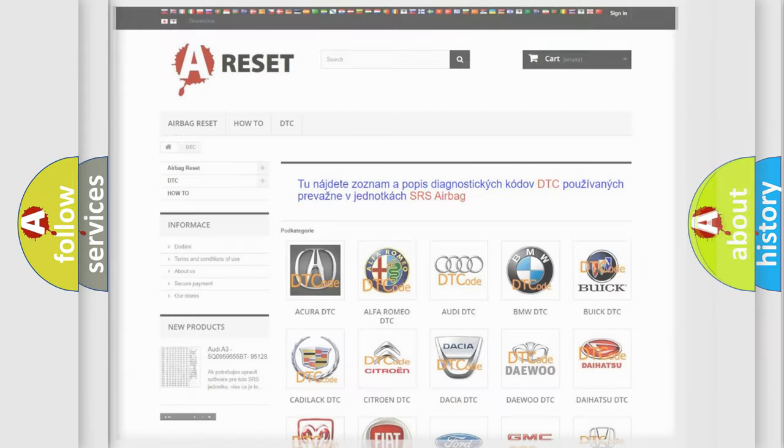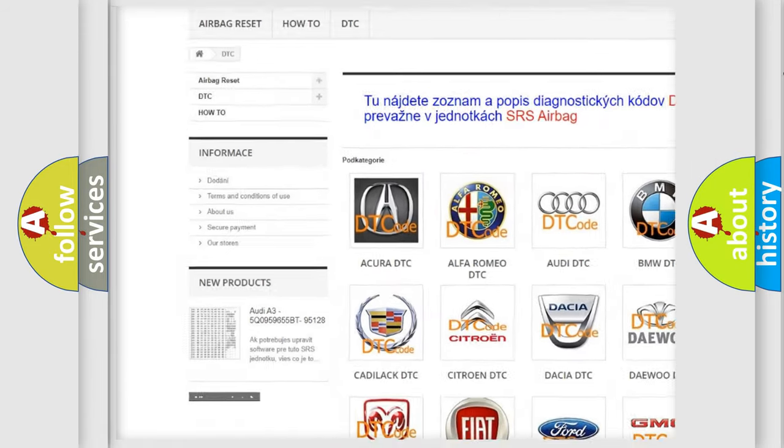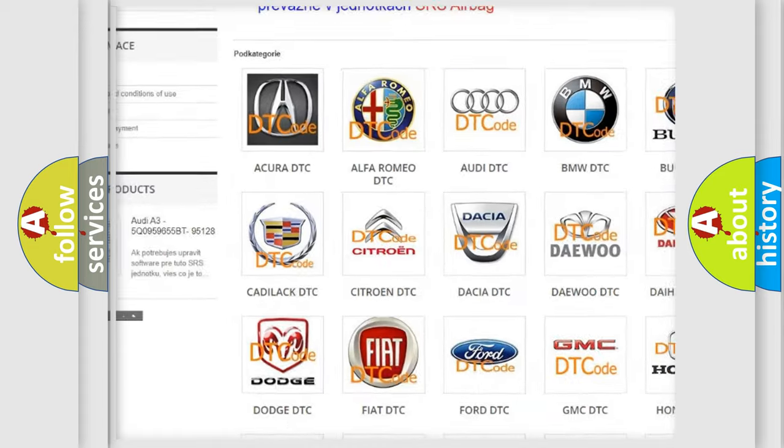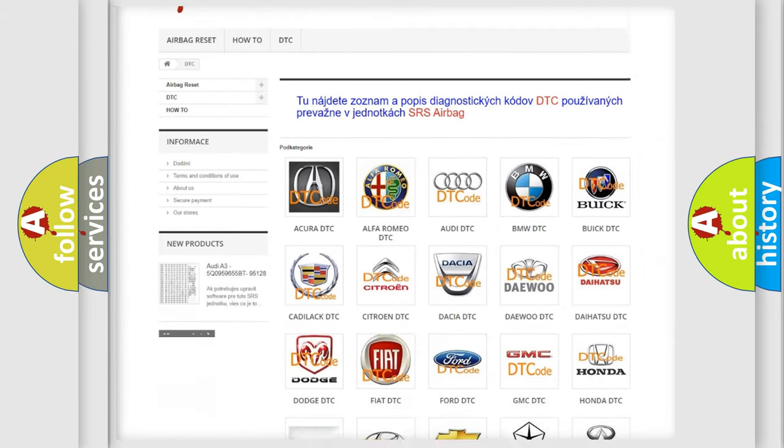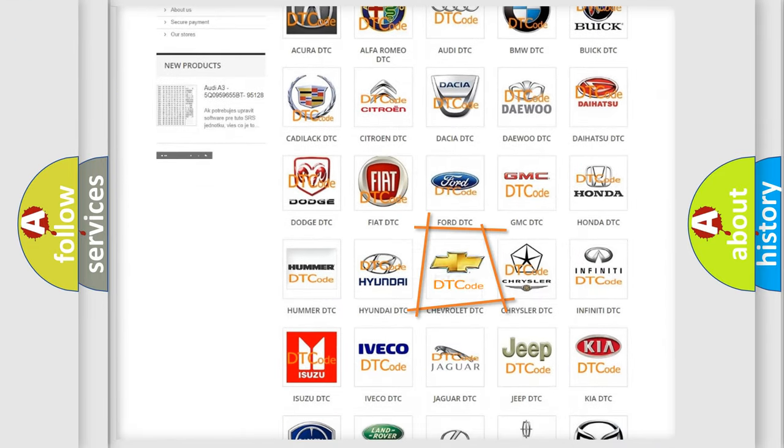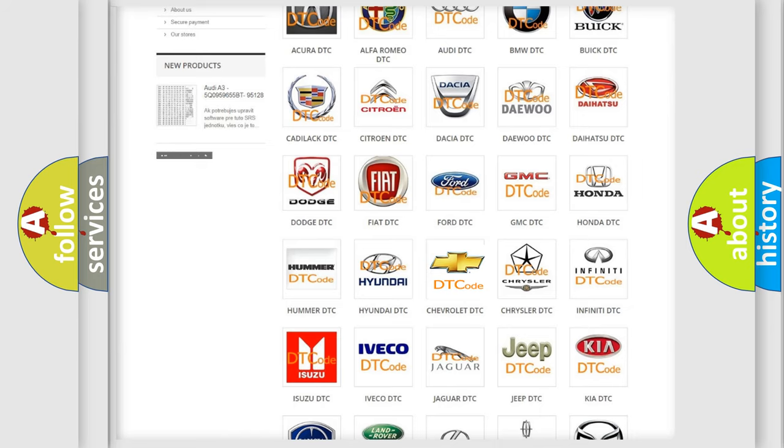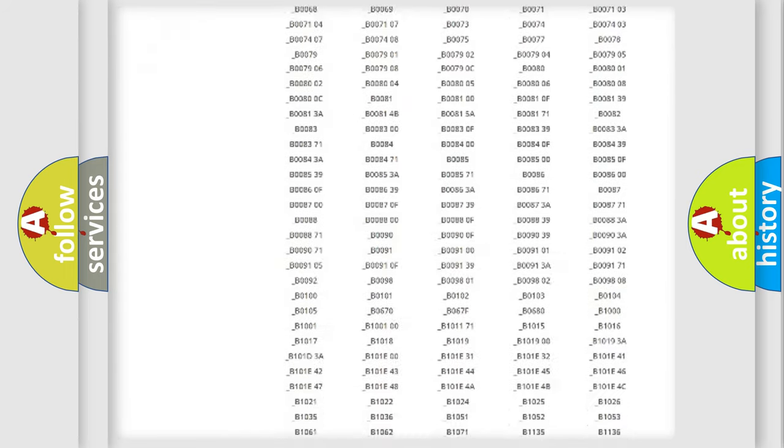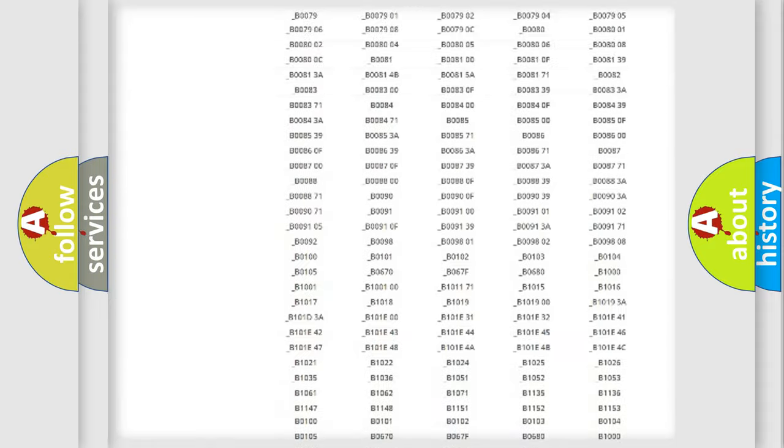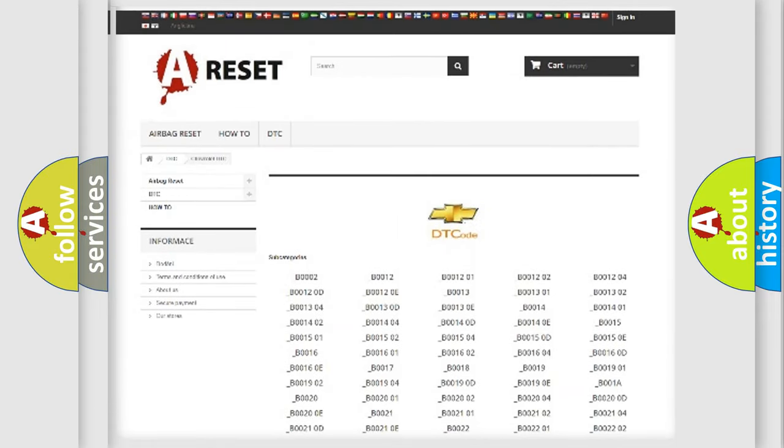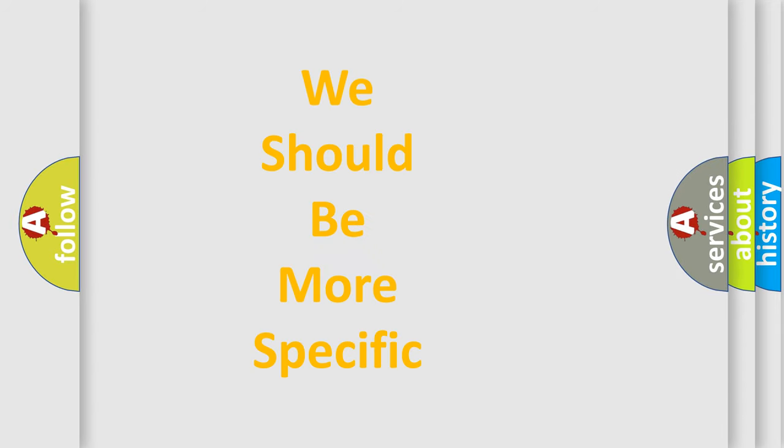Our website airbagreset.sk produces useful videos for you. You don't have to go through the OBD2 protocol anymore to know how to troubleshoot any car breakdown. You'll find all the diagnostic codes for Chevrolet vehicles, plus many other useful things. The following demonstration will help you look into the world of software for car control units.